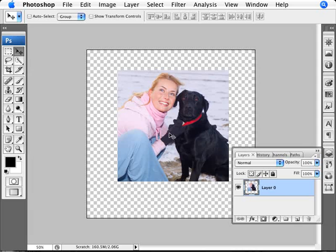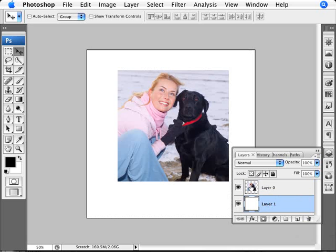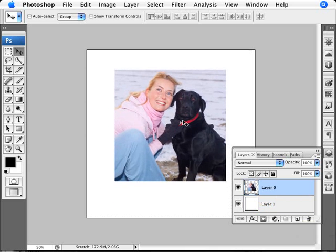Now what we want to do is add some white to this. We're going to add another layer by clicking the New Layer button, then drag it below the image. I'll use the shortcut Control+Backspace to fill with white, since white is my background color. So now I have the image on a white sheet of paper — that's a good starting point.